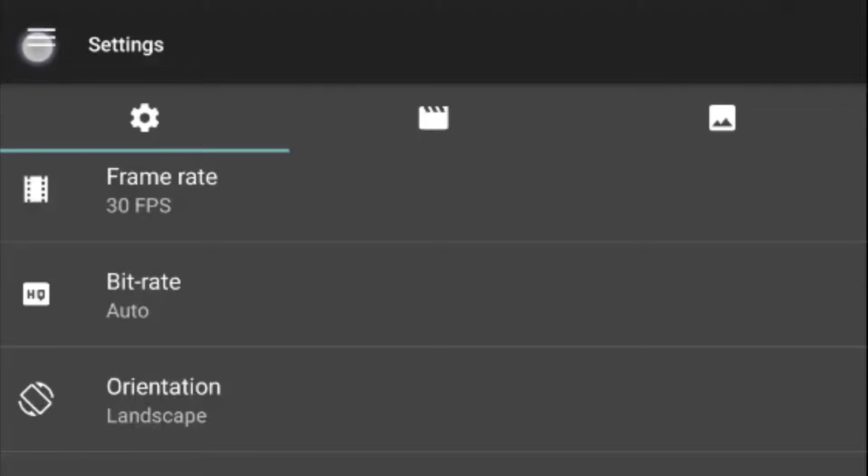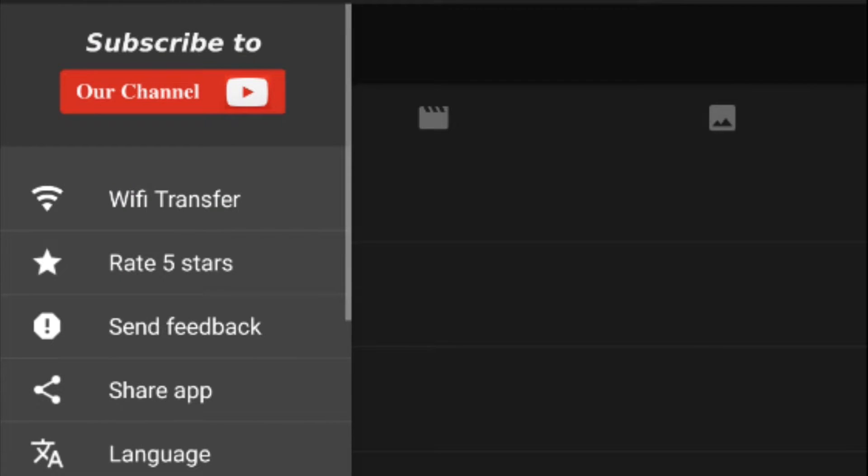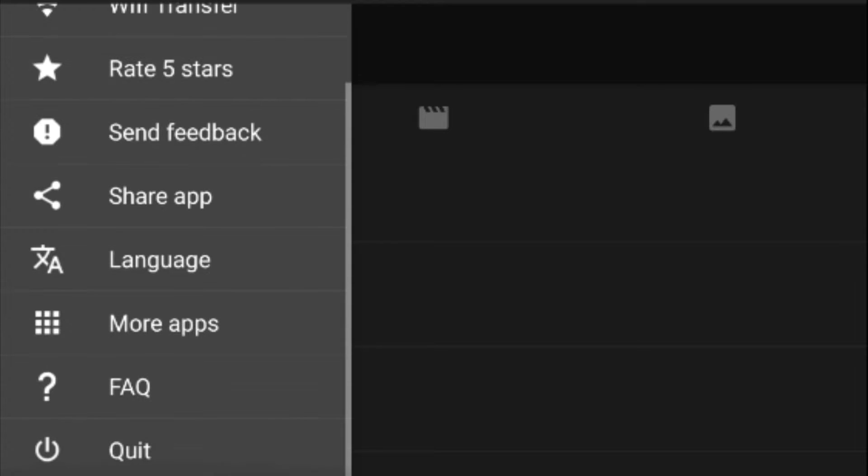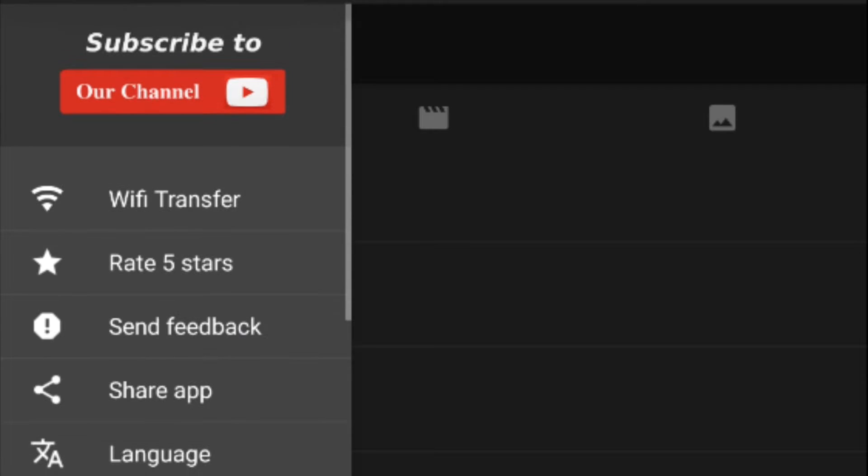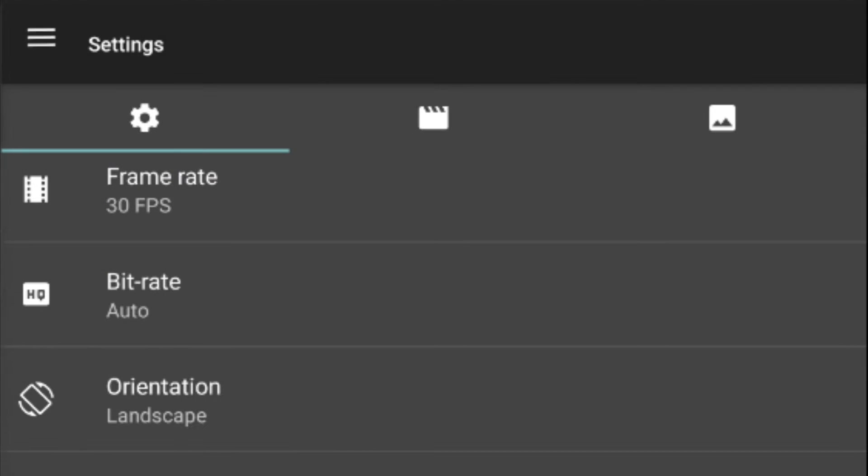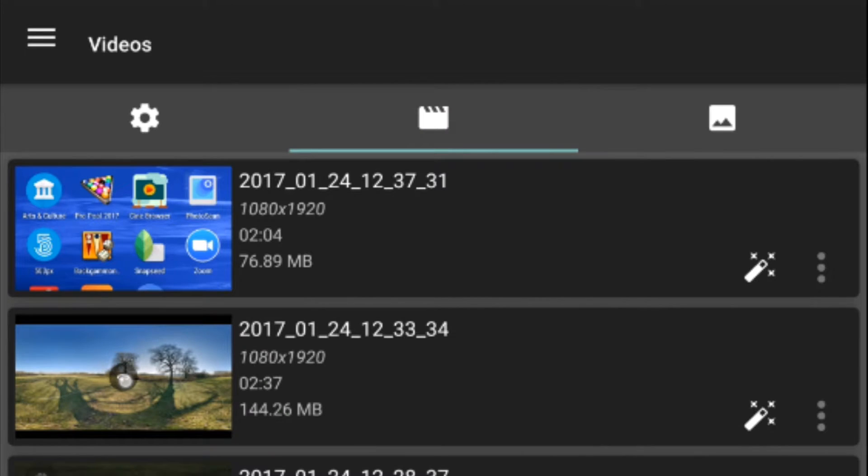Now here we are again with a tip video for AZ Screen Recorder and we are in the settings area. What you've got is if you go over to the videos that you've previously recorded, we can play them.